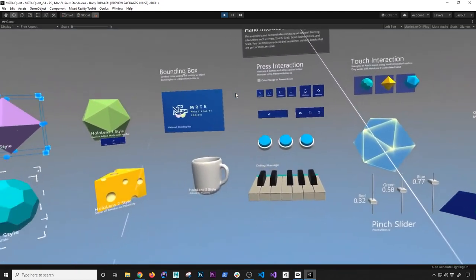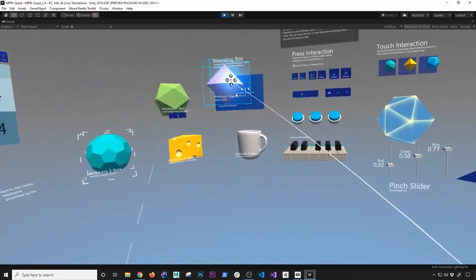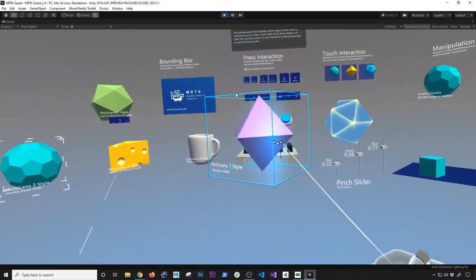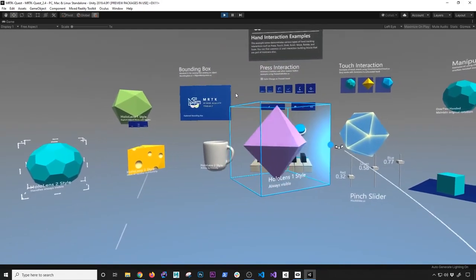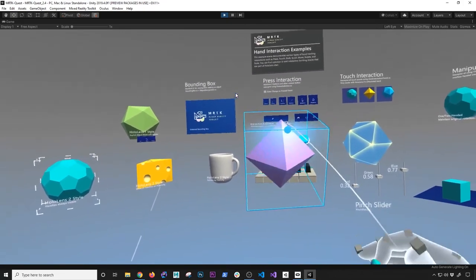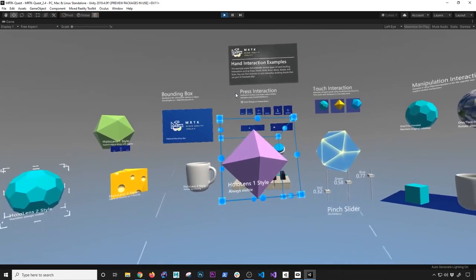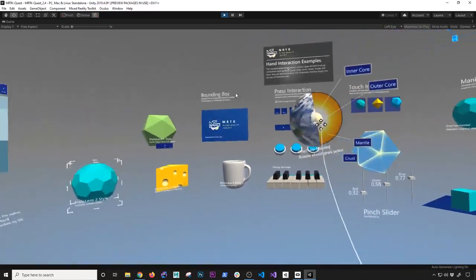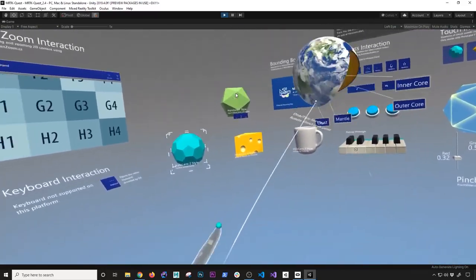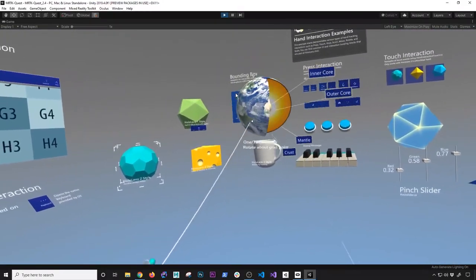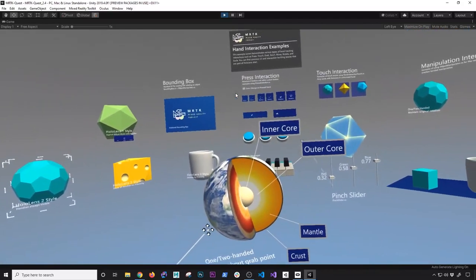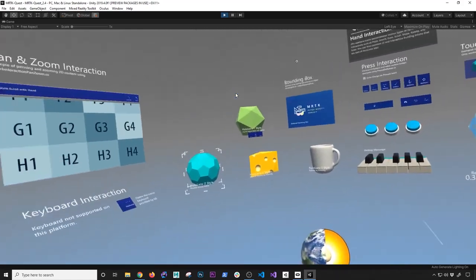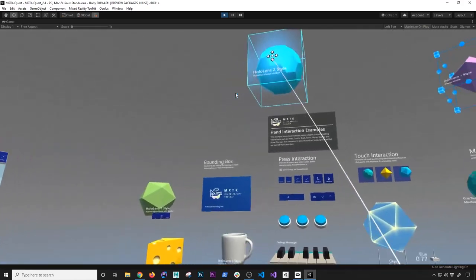I'm just going to bring it close to me so we can see it. You can see that everything works. I can interact with those objects, rotate on the Y axis, rotate on a different axis, and resize it. I'm going to bring the planet close to me using my left hand — we can move it, rotate it, and look at the inner core, outer core, mantle, and the crust. Everything is just so smooth. I also wanted to thank Eric for porting this and making it work with MRTK.